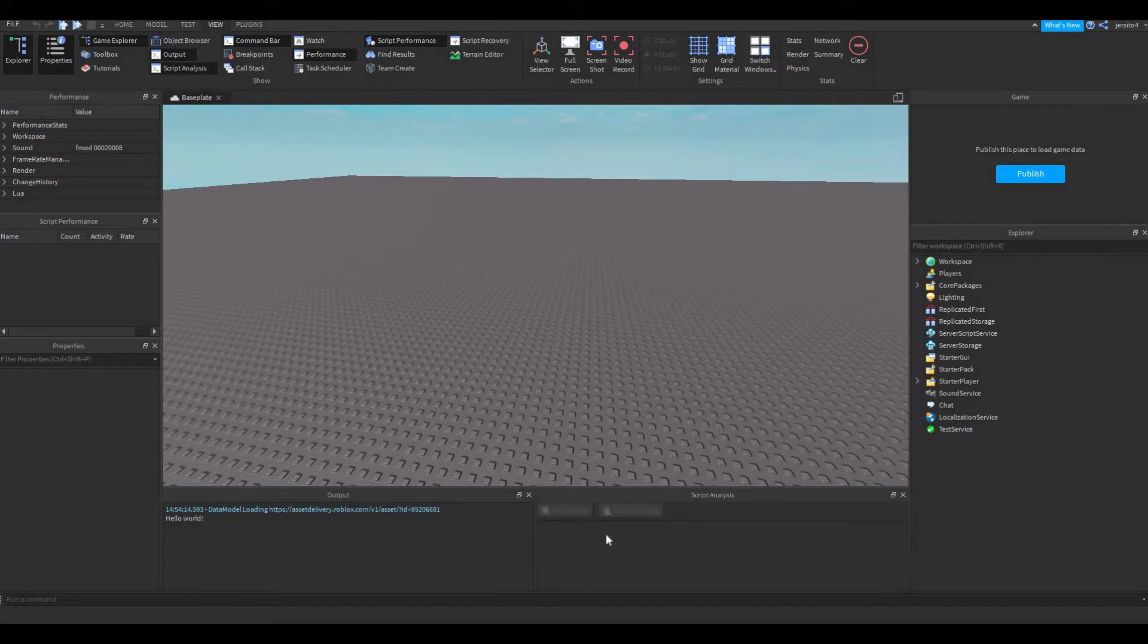These two windows will show you the errors in your code, these are absolutely essential for debugging your code.